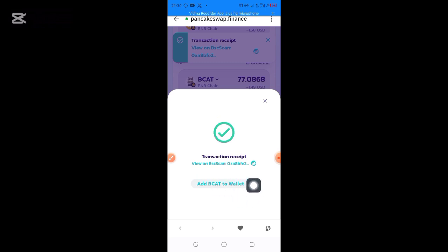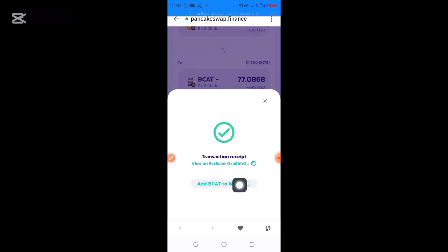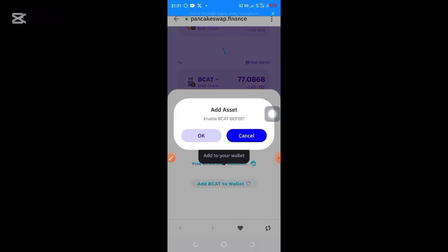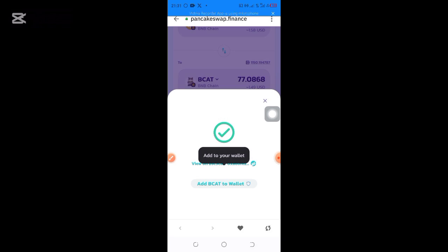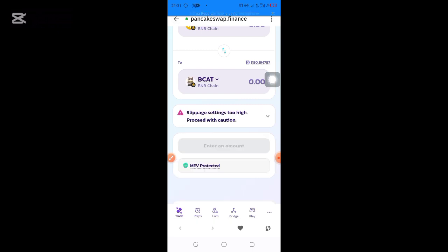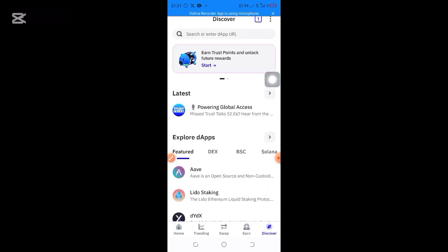It says 'Add BillyCards to your wallet.' If you have not added this token to your wallet before, just click on 'Add BillyCards to your wallet,' then click OK. Let me go and check my wallet now to confirm that BillyCards has been added to my Trust Wallet.